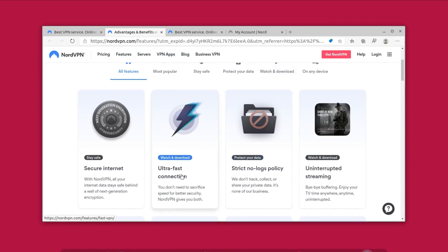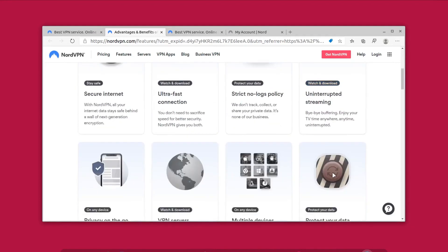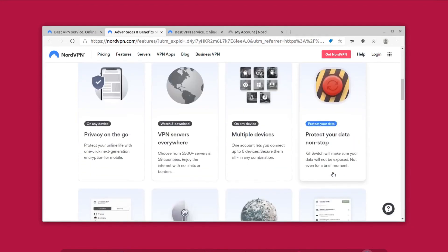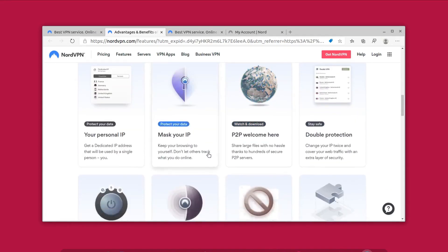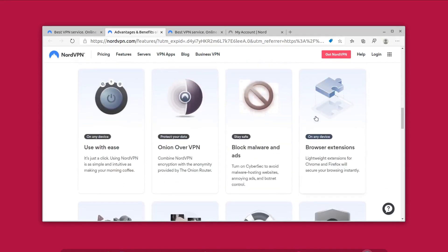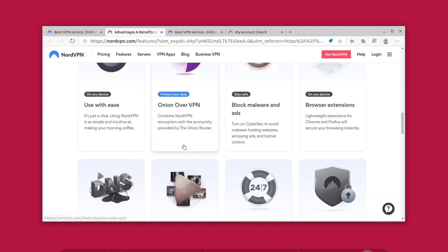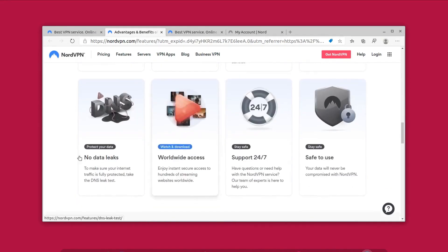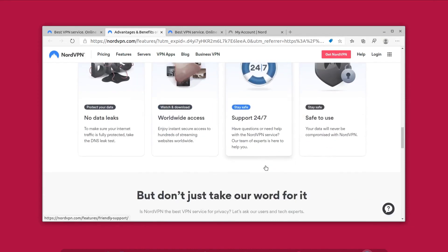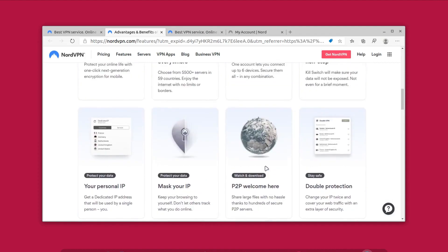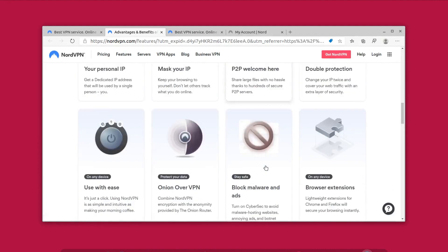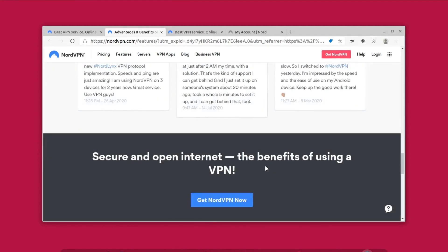Features like secure internet connection, ultra fast connections, no log policy, uninterrupted streaming, P2P connections, mask IP, double protection, onion over VPN, DNS leak protection, worldwide access, 24/7 support, and the features are endless. I can simply go on and on.